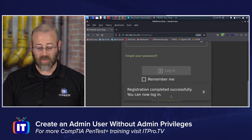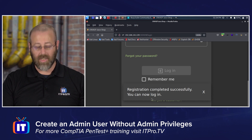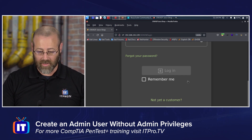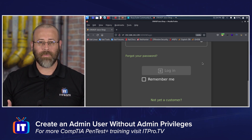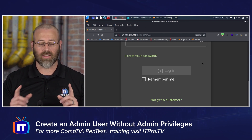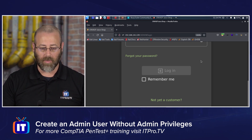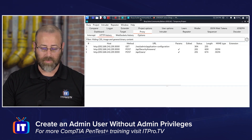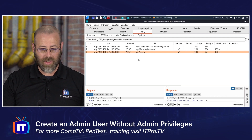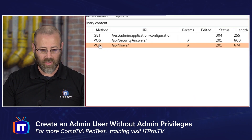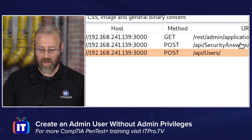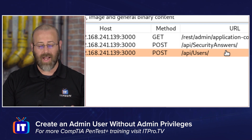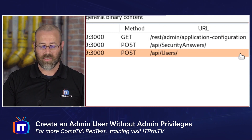It says registration successfully completed — now you can log in. But I don't actually want to log in; I just want to see what happens during the registration process, which is where our proxy comes in. I'm going to go up to Burp Suite and check that out. I can see we went to the API users endpoint, and it was a POST request — I'm just learning how this application does its thing.